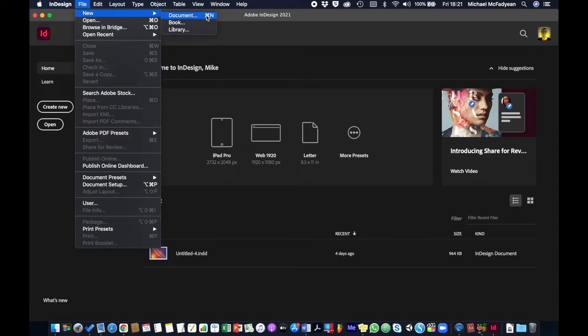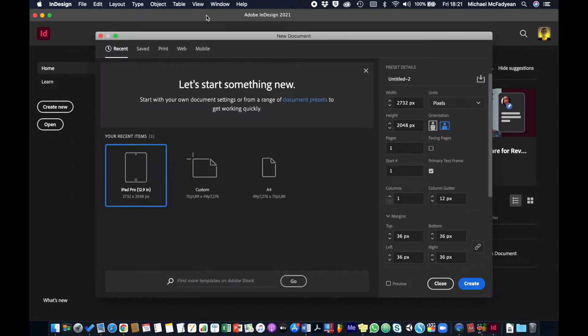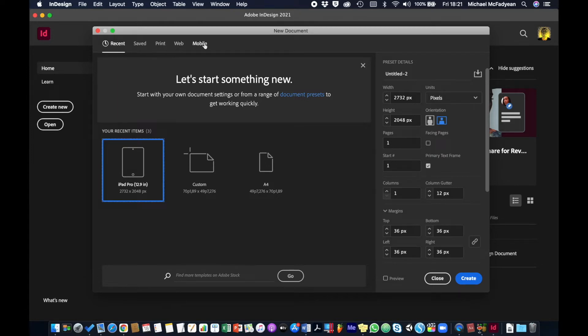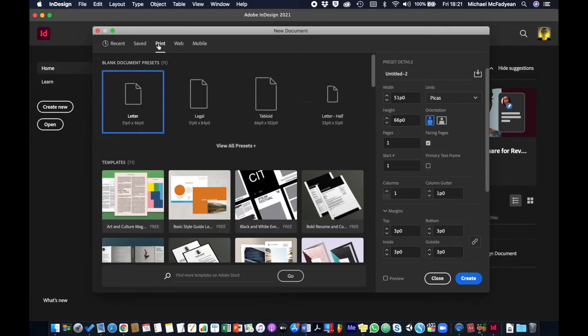Or command or control N, and it's going to bring up this dialog box. What you need to do is check your intent. What is the output going to be: print, web, or mobile? In this case it's going to be a print document. It's really important that you choose the intent here because it does change some important settings on the side.